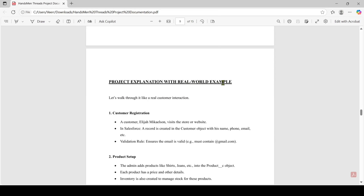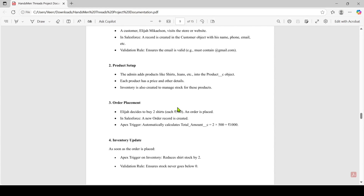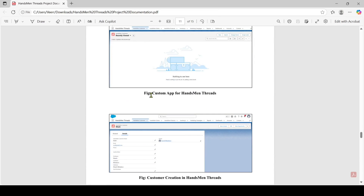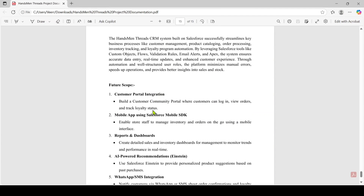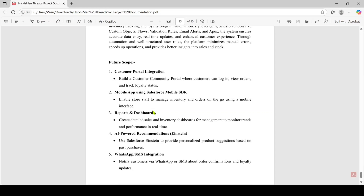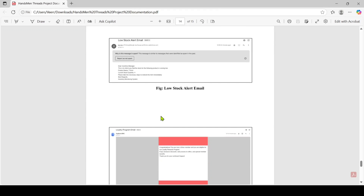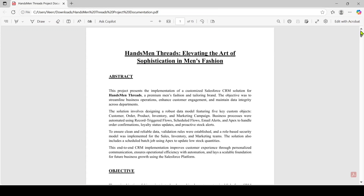After that section, I added the project explanation with a real-world example, where I took a random example and showed how my project works. After that, I added screenshots with a small description about each image. Finally, I added the conclusion with future scope — for example, we can add future enhancements like chatbot integration with Agent Force. We can also add a testing approach and deployment of the objects. This is about the project documentation, which you should definitely create and upload to GitHub.